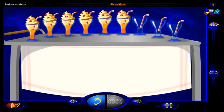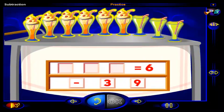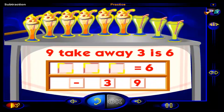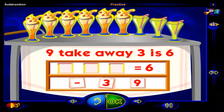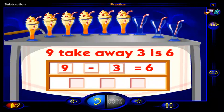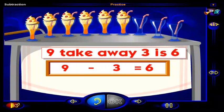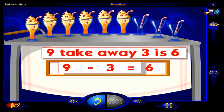There were nine sodas here. Three of the sodas were drunk, and now there are six sodas. Drag the sign and numbers into place to show that nine take away three is six. When you're done, click OK. That's right — nine take away three is six is the same as nine minus three equals six.